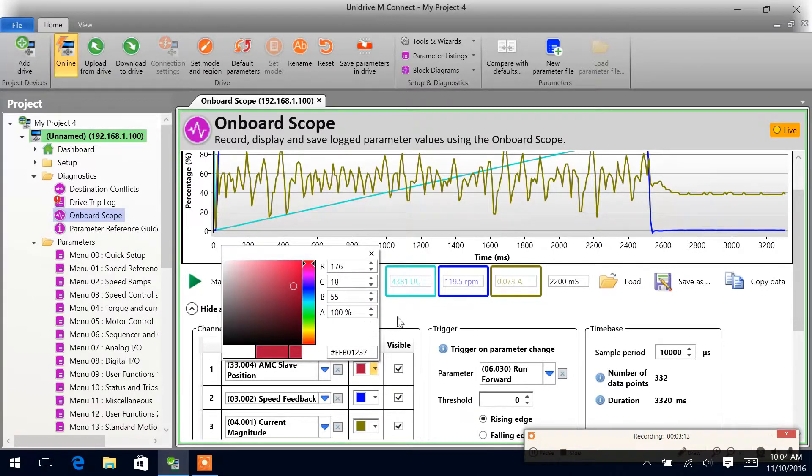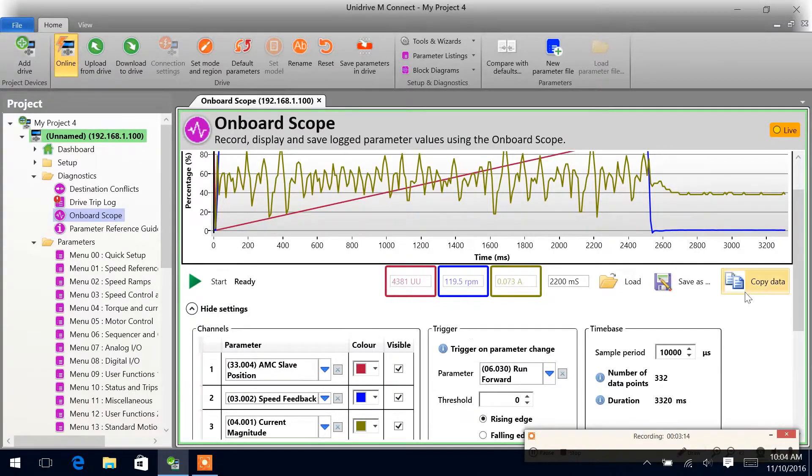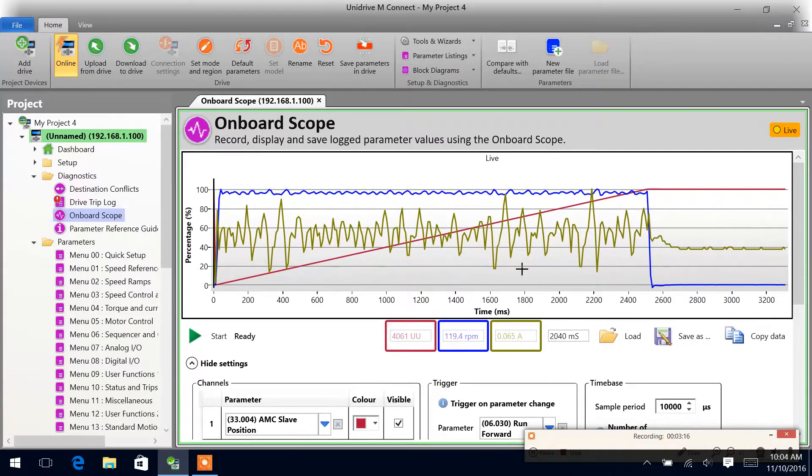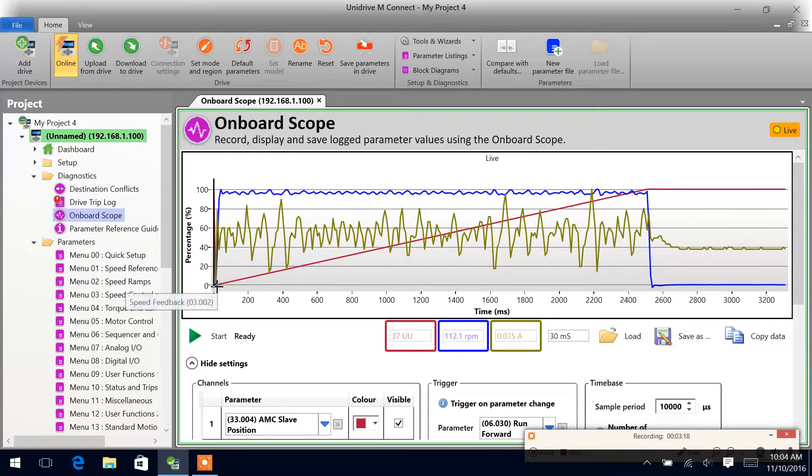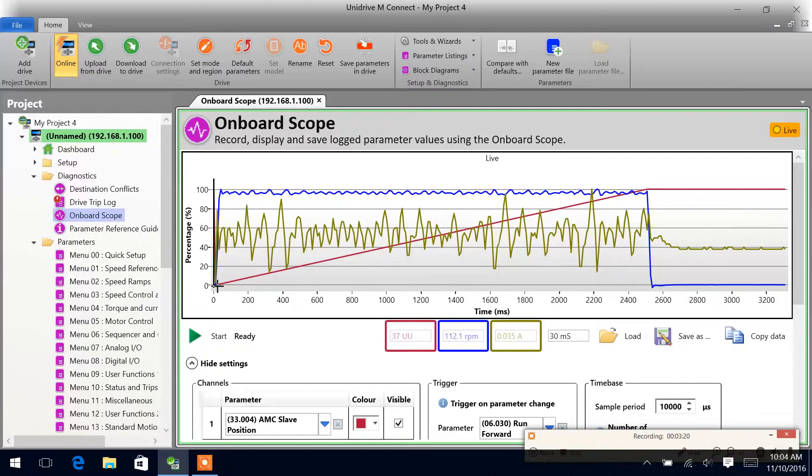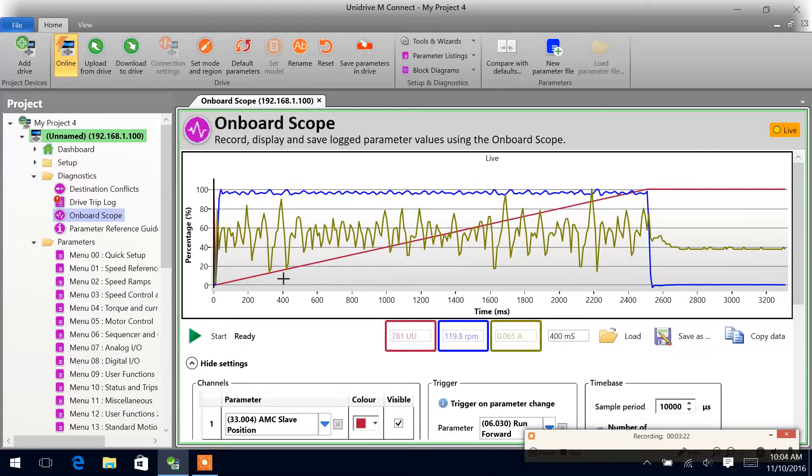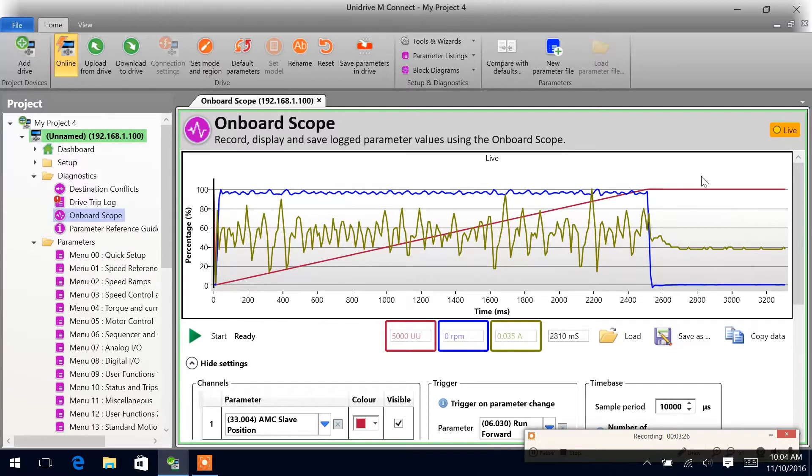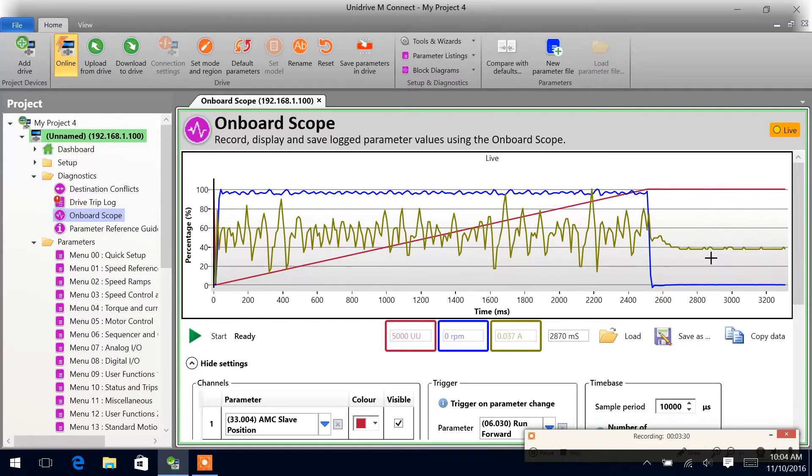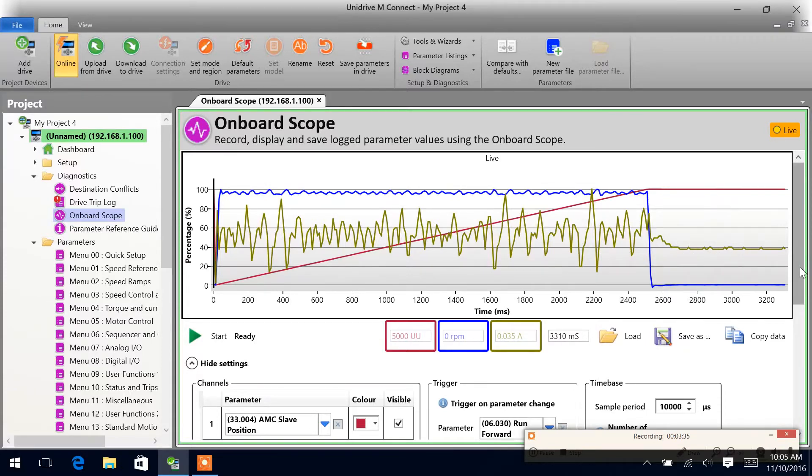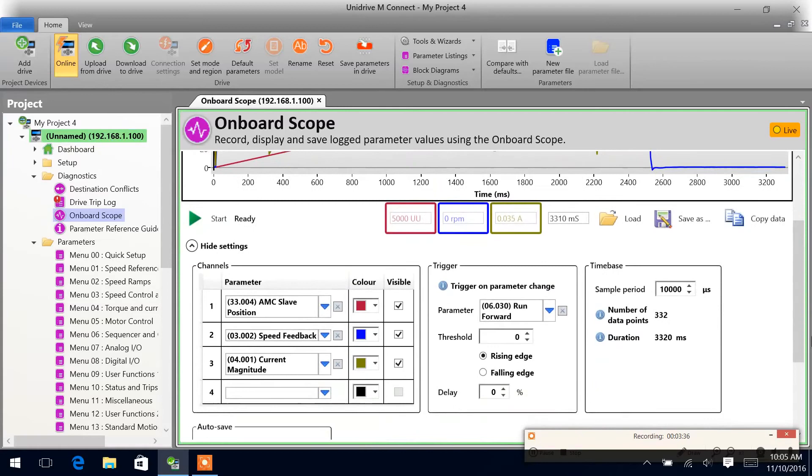So we can make it red. Our position here, we can see we went from zero user units all the way to 5,000. Speed dropped to zero and the current went to 0.03 just to hold the motor at the zero position. Thank you and I hope you enjoyed.